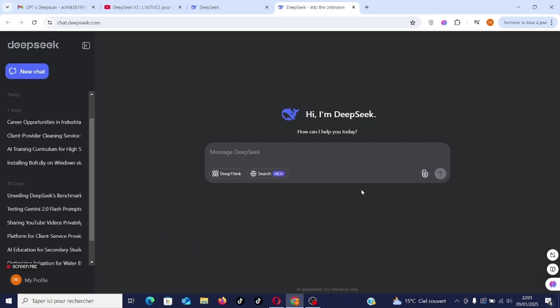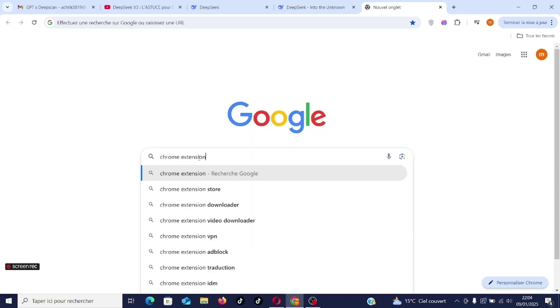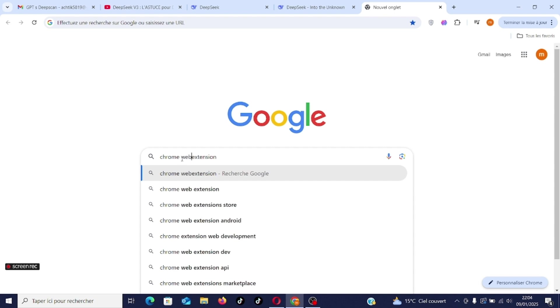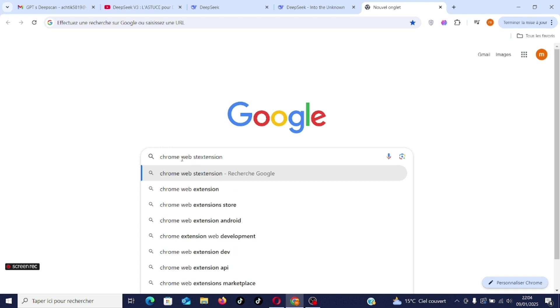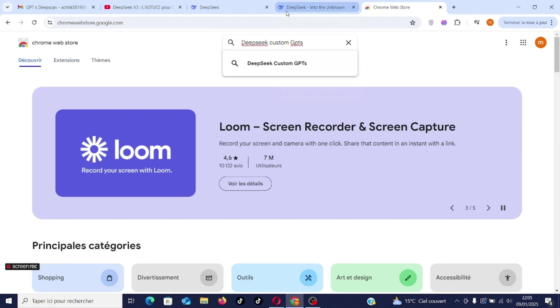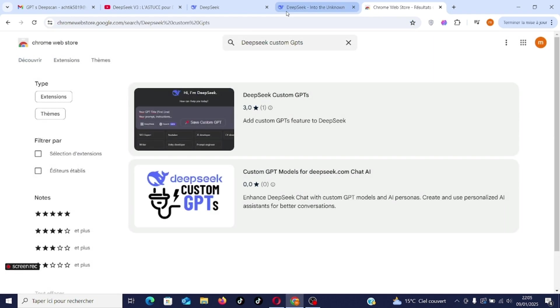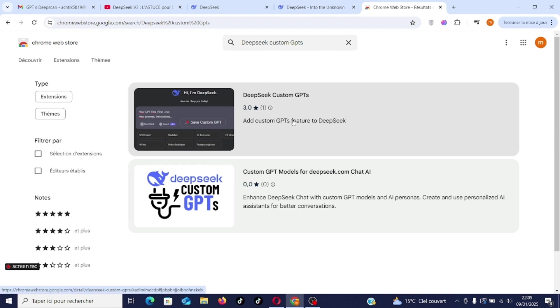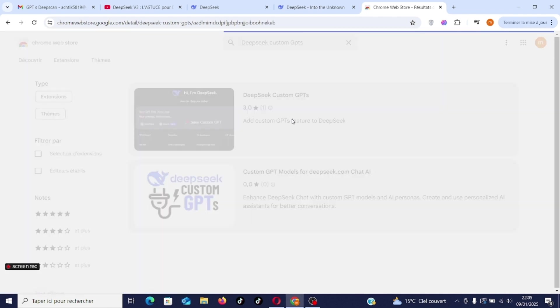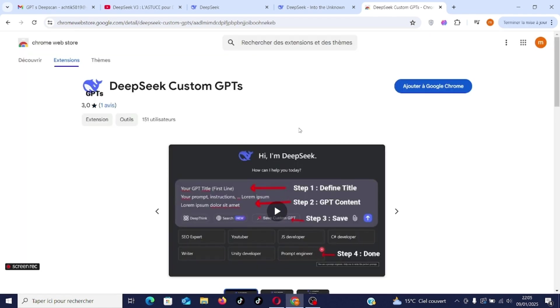Now you need to go to Chrome Web Store to install the extension. Type in Chrome Web Store and you type in DeepSeek custom GPT. You will find this link: add custom GPT feature to DeepSeek. Here you will find the extension, you will find a video, a tutorial that explains how to install GPTs.